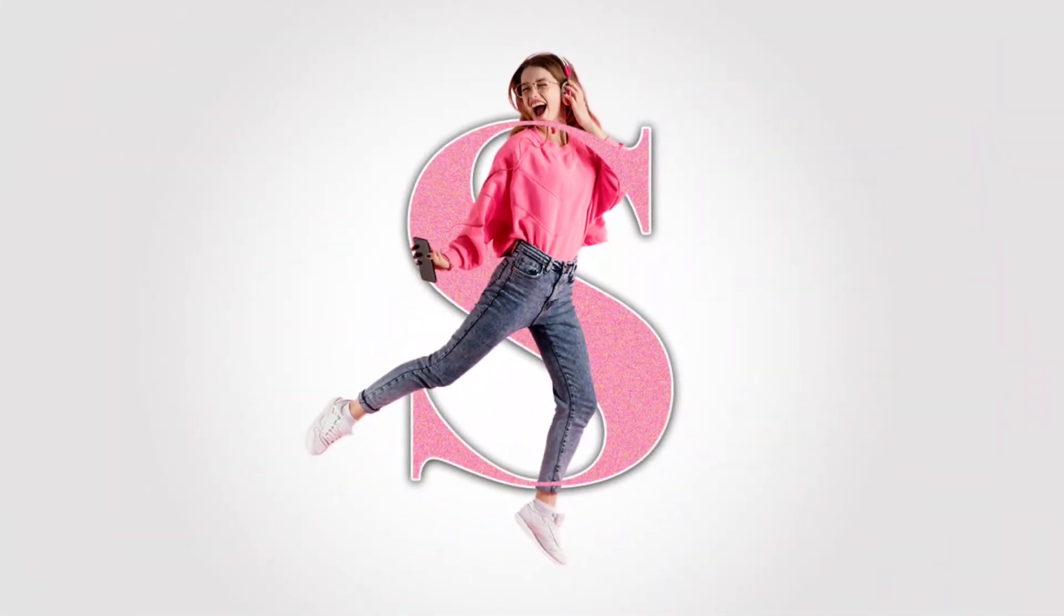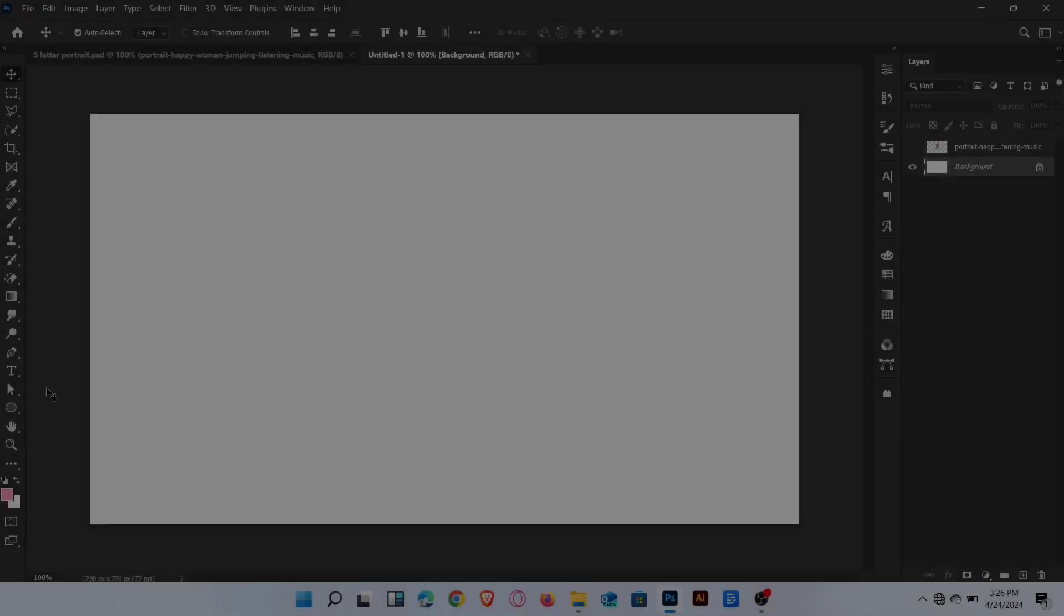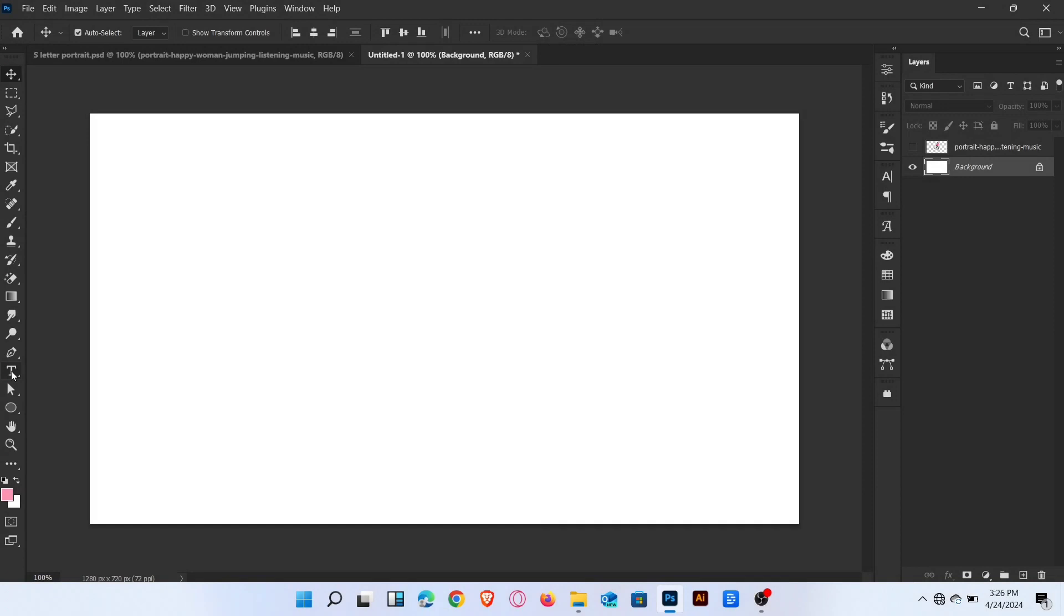Today, I will show you how to create a masking effect in Photoshop. Let's start the video.